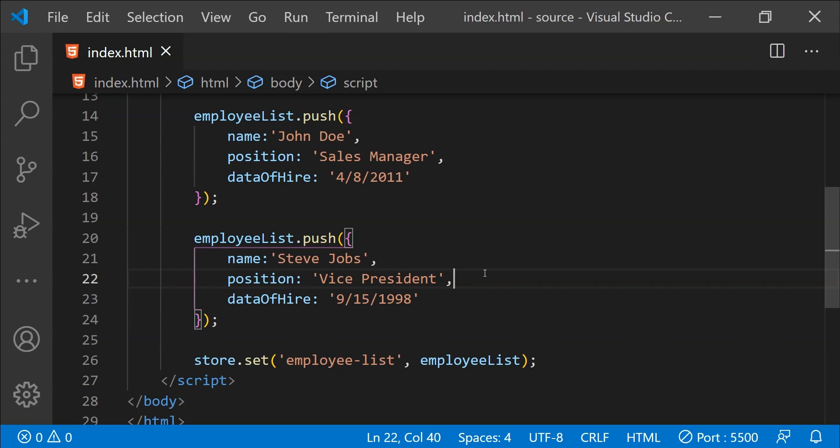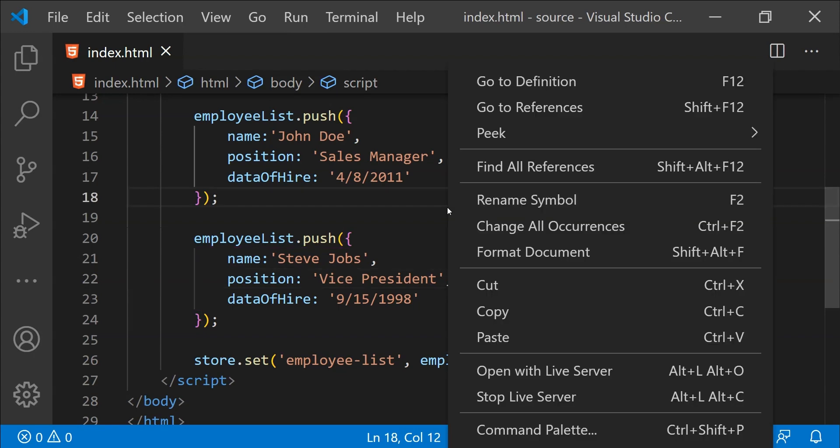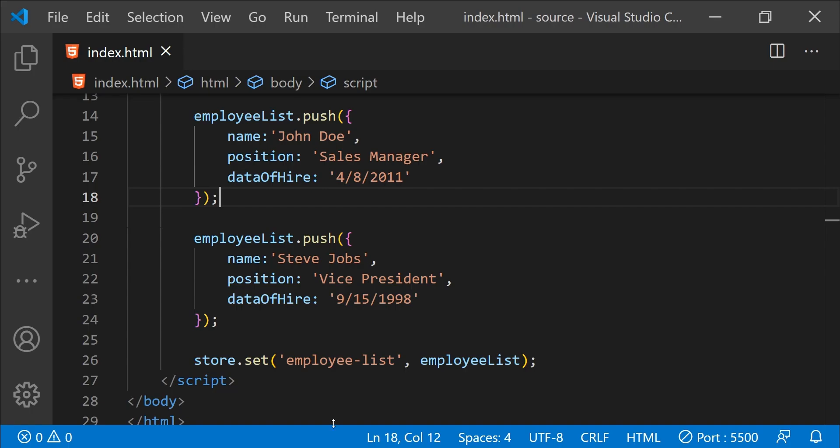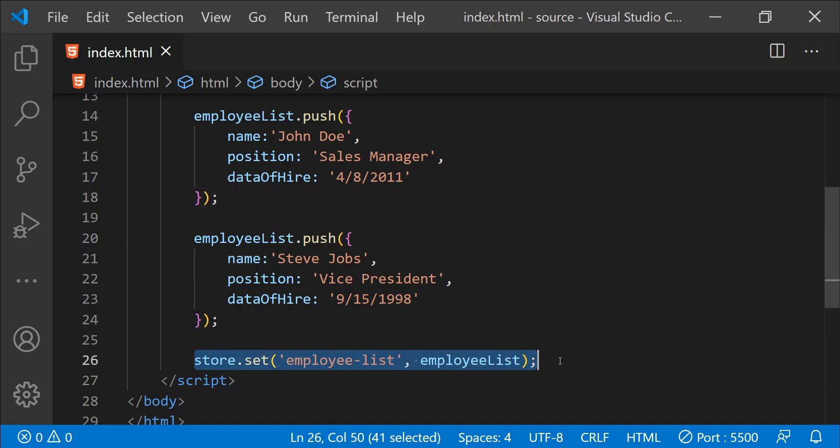Now I am going to save this page and open it in the browser using the live server Visual Studio Code extension. This is going to open the application by hosting it in a local server with the port ID 5500. I have run this page and when this page has been run, this statement has been executed which has stored the employee list array into the browser's storage.